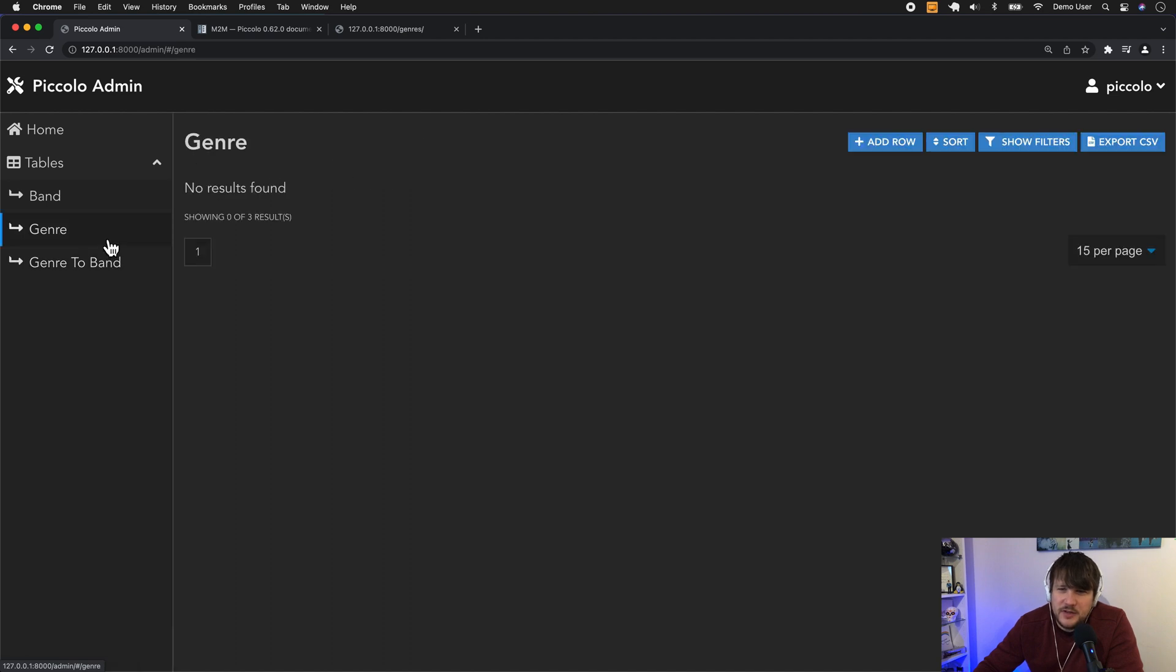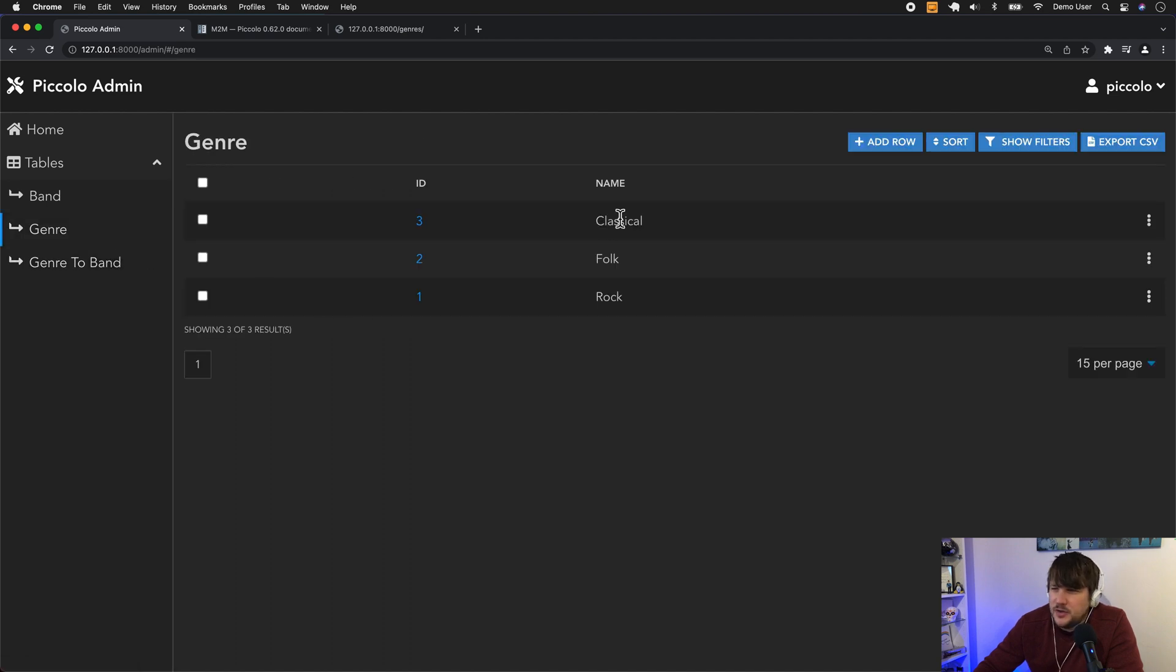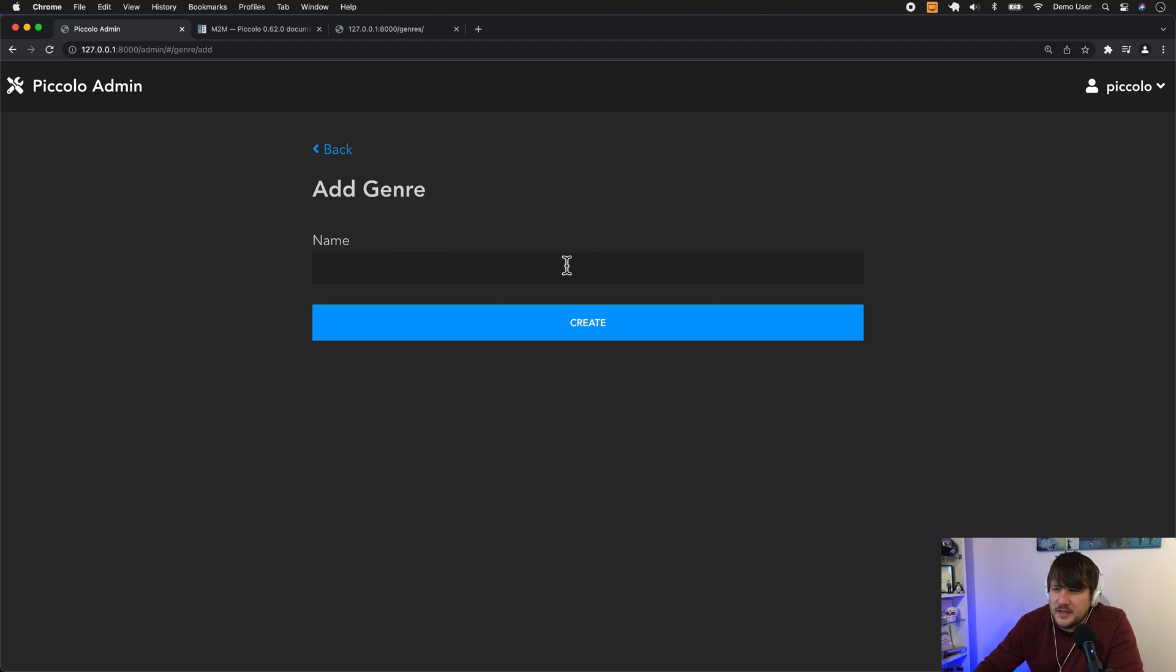And so if we have a look at the genres at the moment, we've got classical, folk, and rock. So let's imagine we just want to add a new one, we'll call it punk.